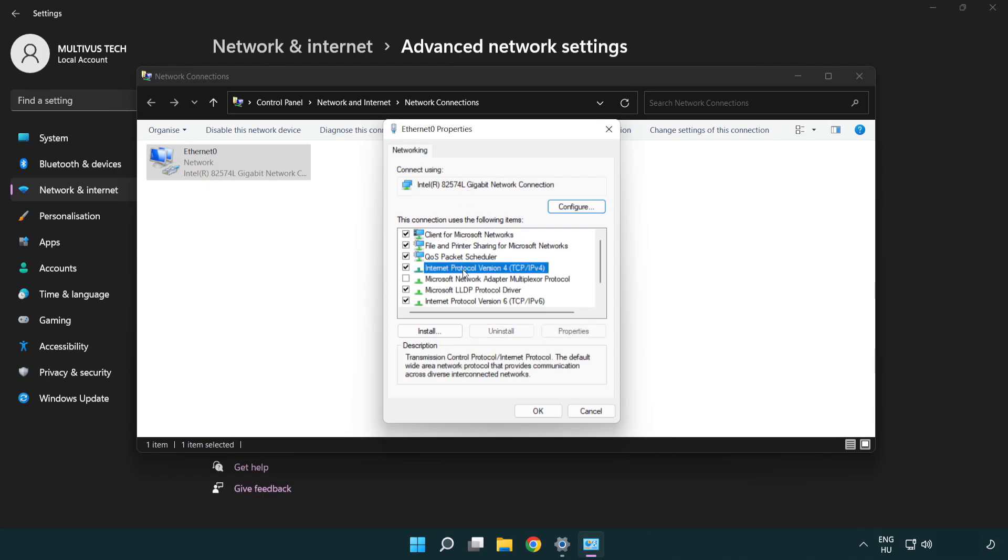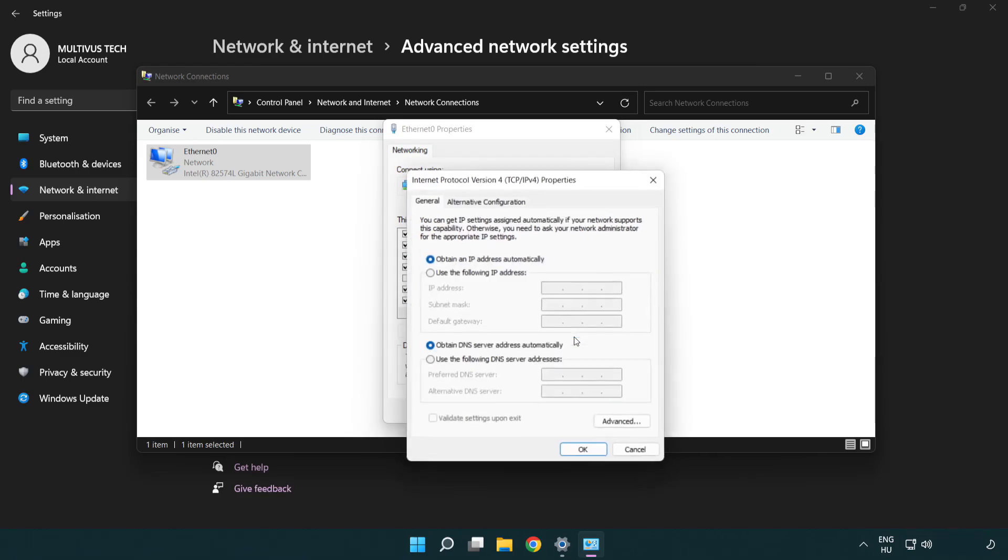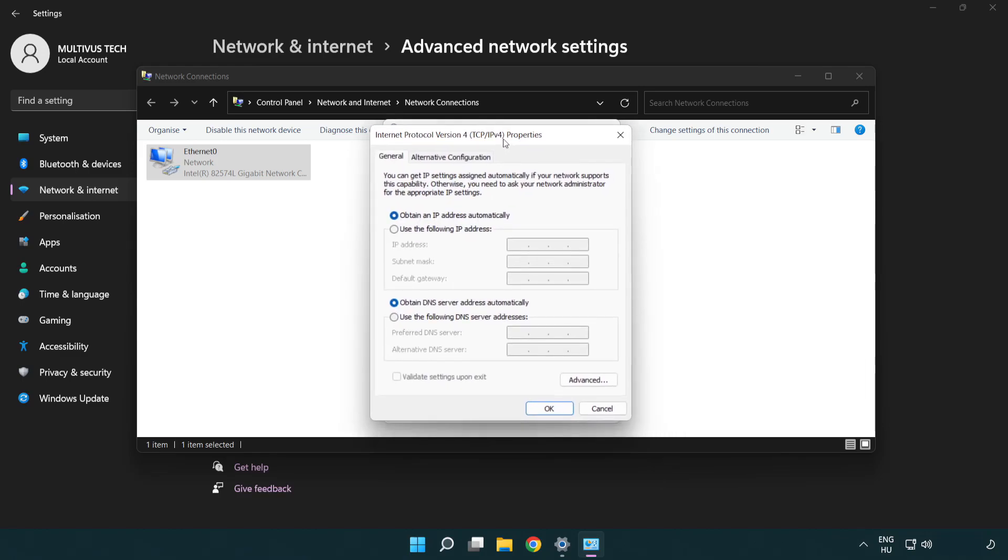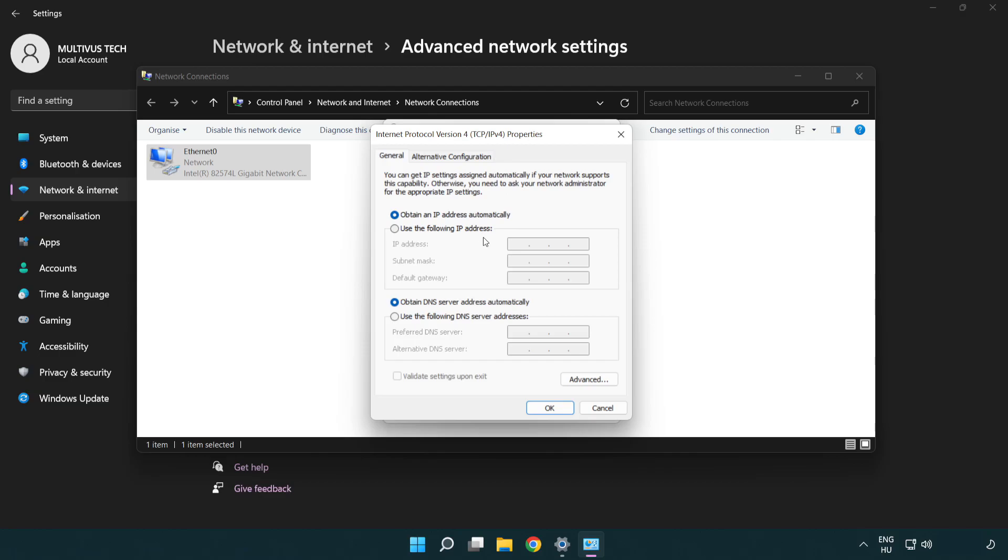Click Internet Protocol Version 4 and click Properties. Type 8.8.8.8 in the first field, then type 8.8.4.4 in the second field.